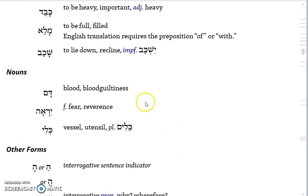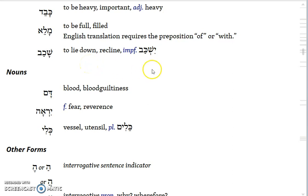Shakav is not a stative verb, but it means to lie down or to recline. The imperfect form is Yishkav — it has an A vowel, so it's an A-class imperfect.